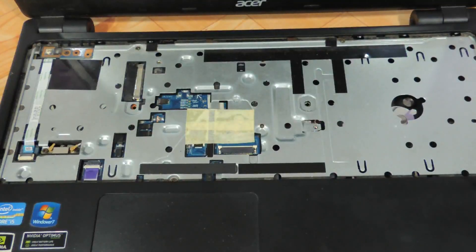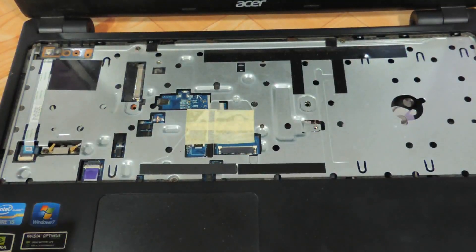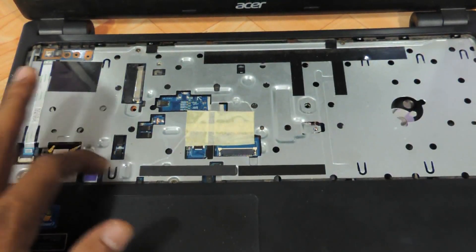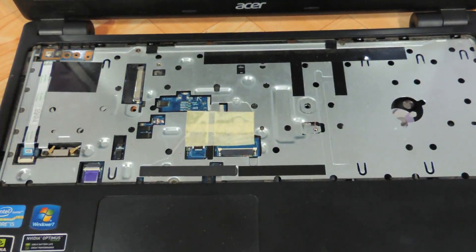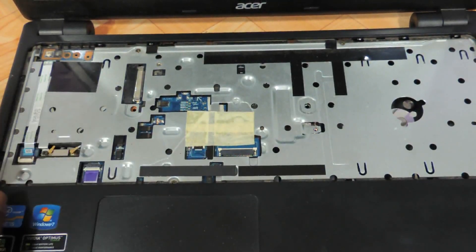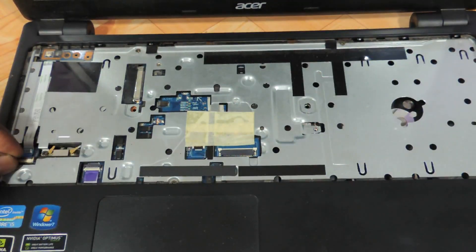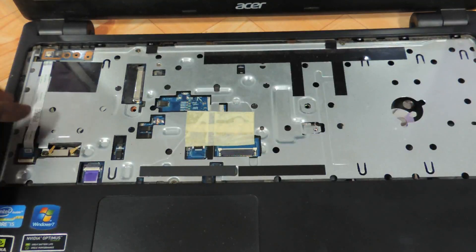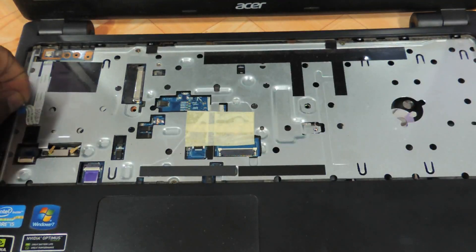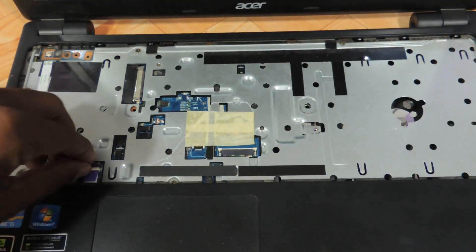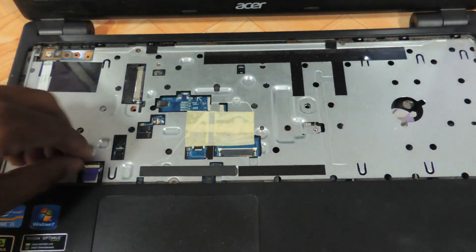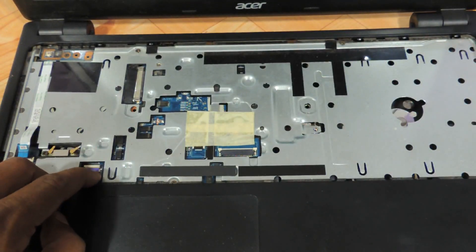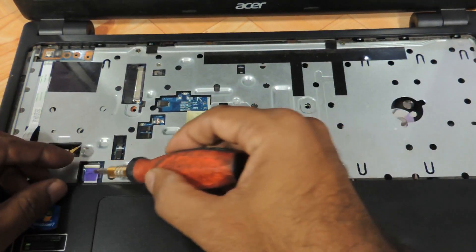Going ahead toward the hard drive, you need to remove some more screws and strips. The first strip you have to remove is this one. Second one is this—just open this notch and remove it.